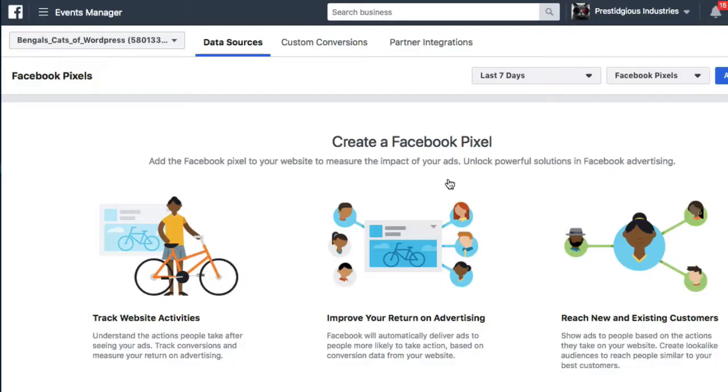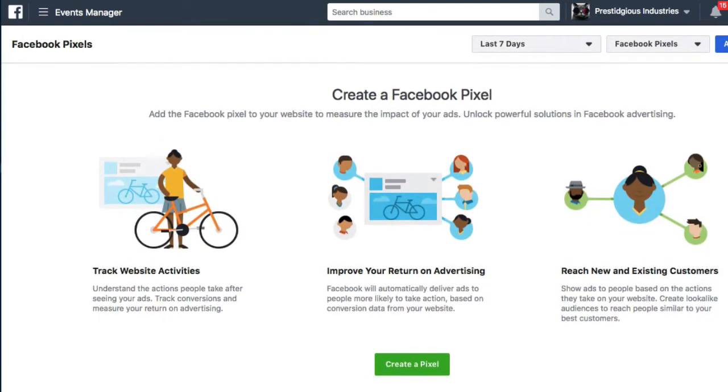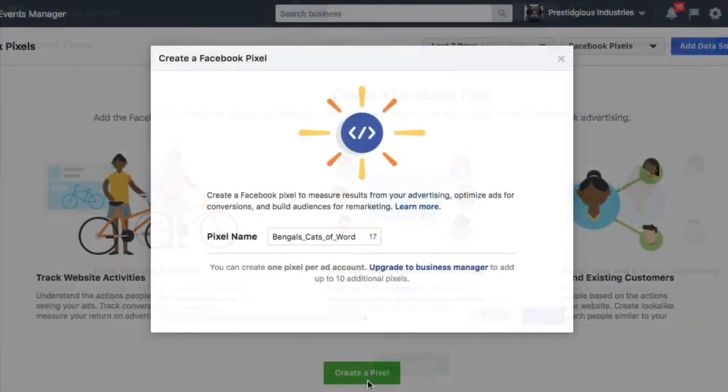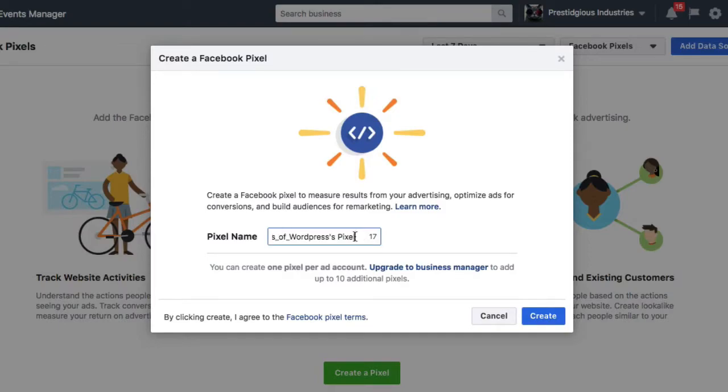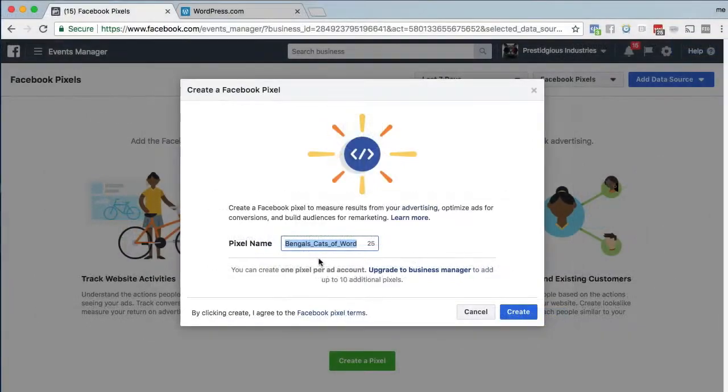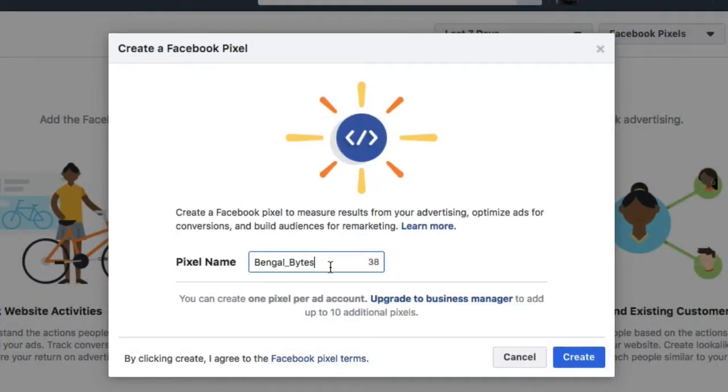If you haven't set up your pixel, scroll down slightly and click on create a pixel. You'll next have the opportunity to name your pixel, which you can choose to do or not. You can rename it later if you like as well. Next click create.